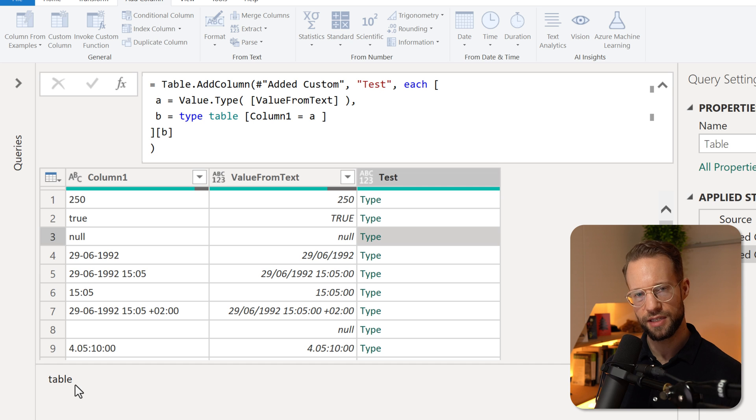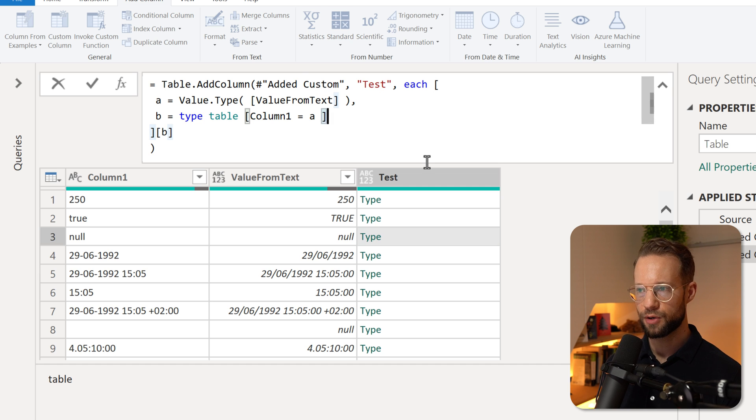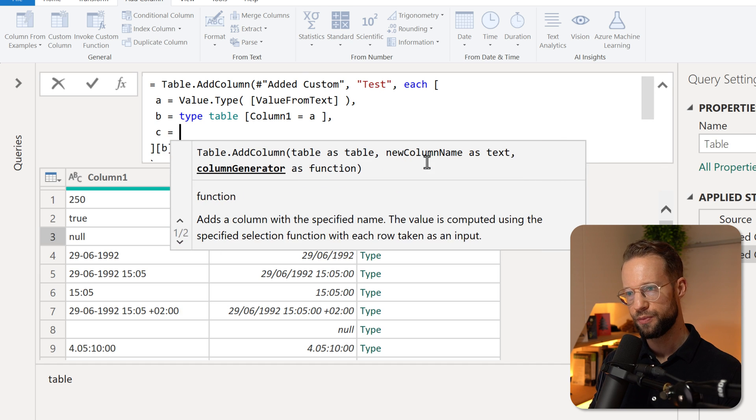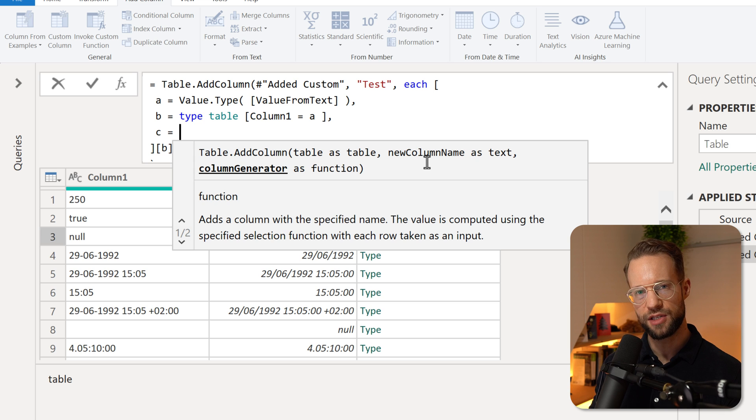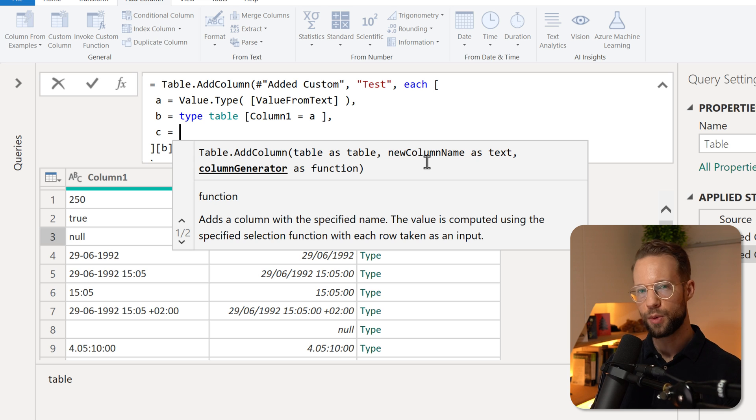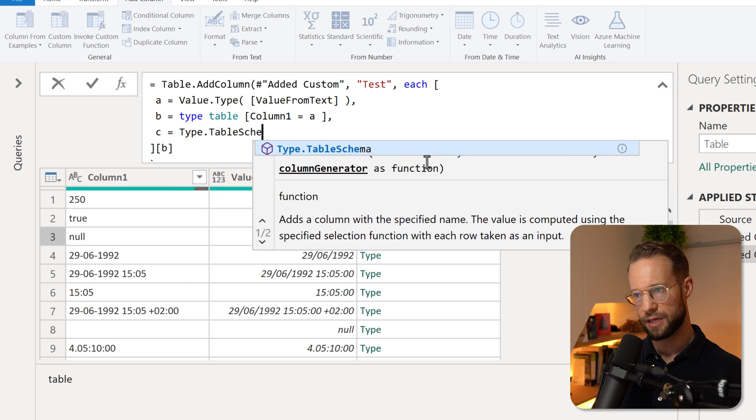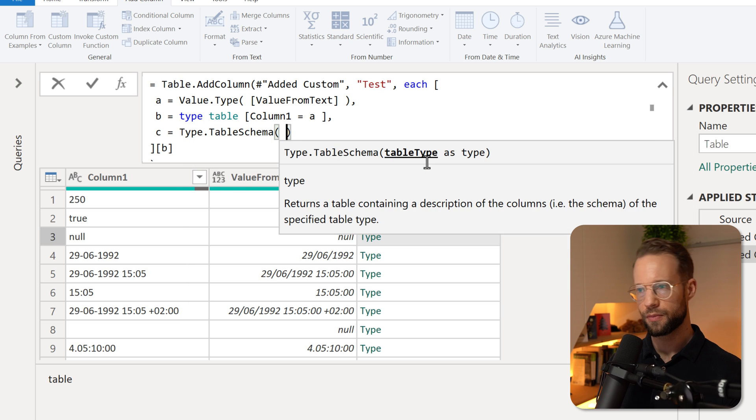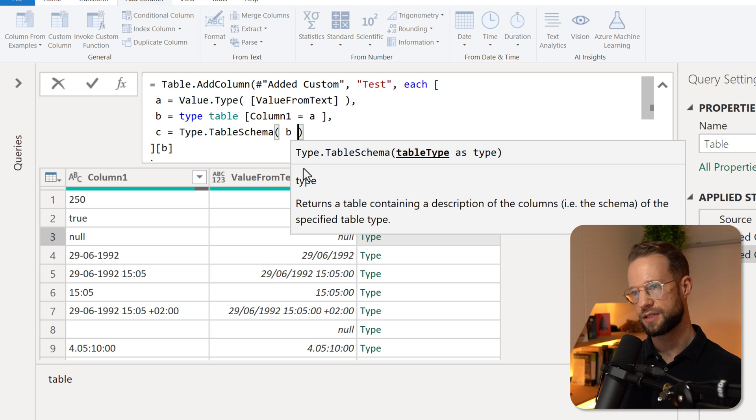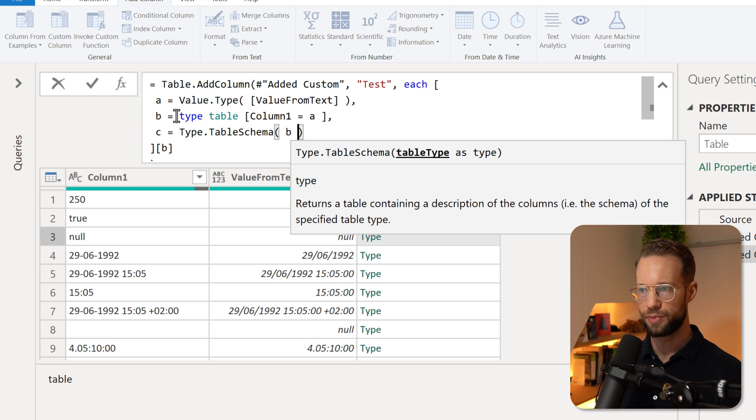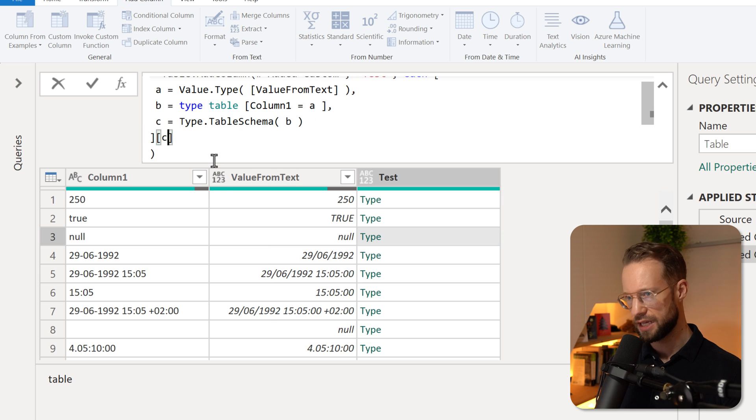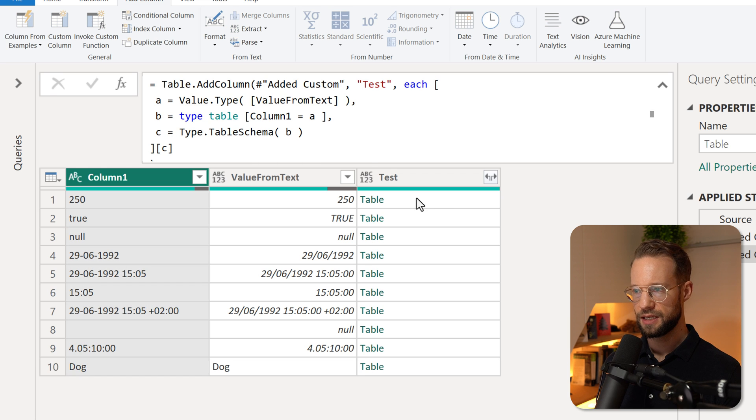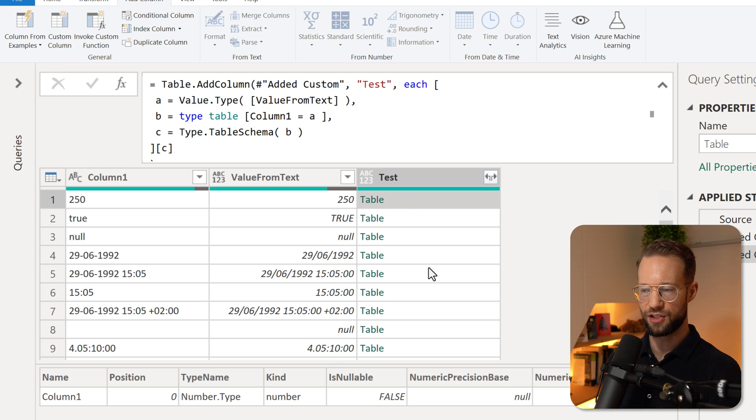Still, this is hard to read. So our next step is to create a variable. And we want to get some information about the table type. We can do that by using Type.TableSchema on the table type from variable B. And if I return that, I'm going to return variable C here, I'm going to get a table with information.